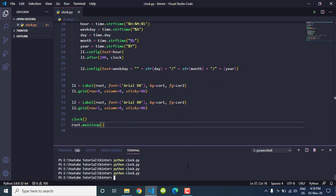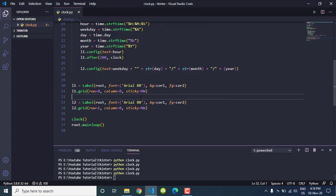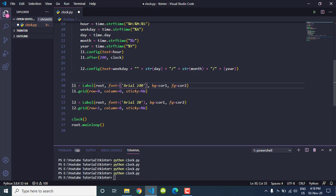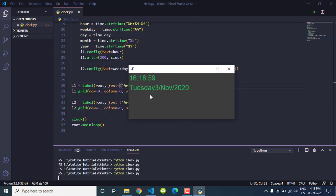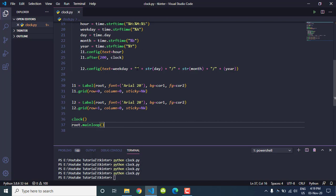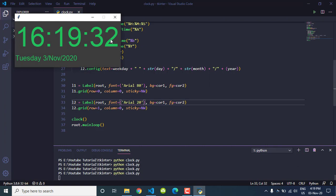Let's execute to see what we got. The values are there but looking too big. Let's change the font size — instead of 80, let's try 20 for the date label. We can keep the hour label at 80 and the date label at 20.